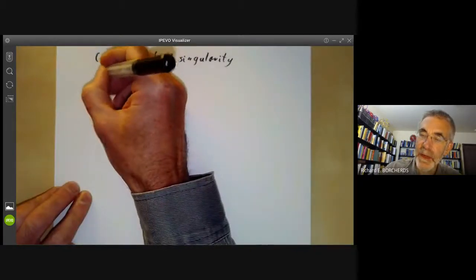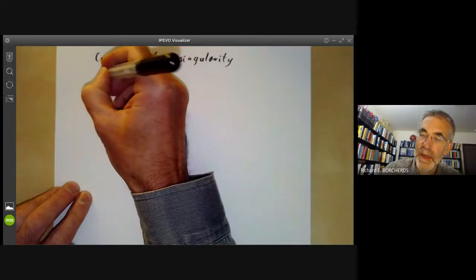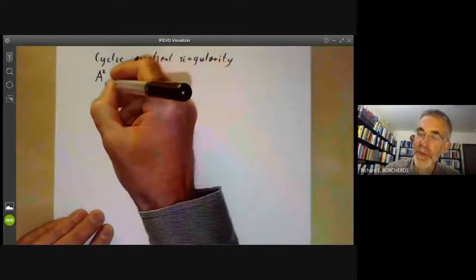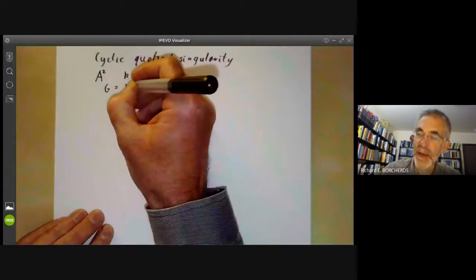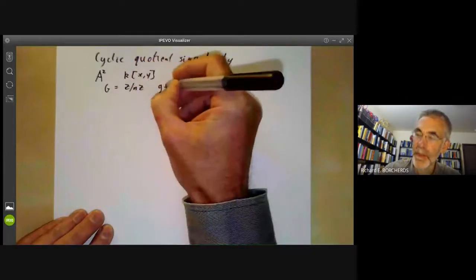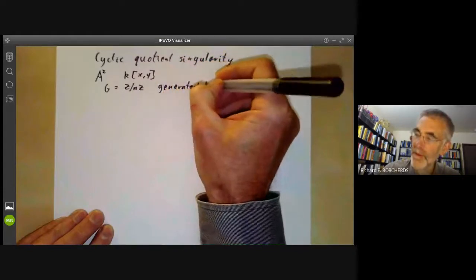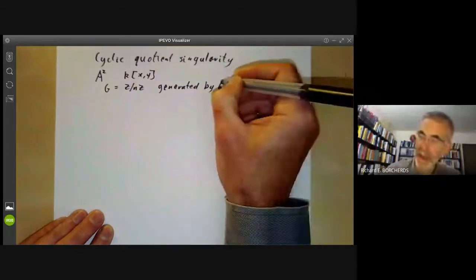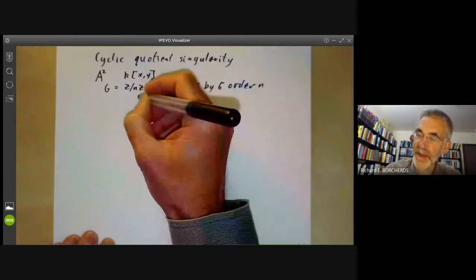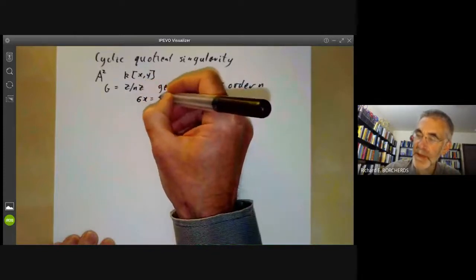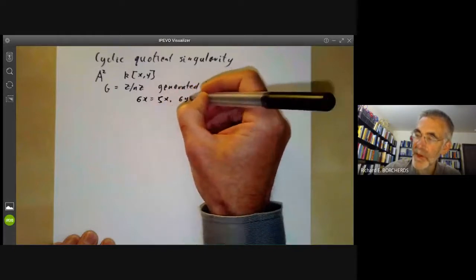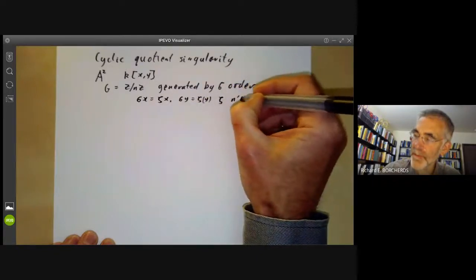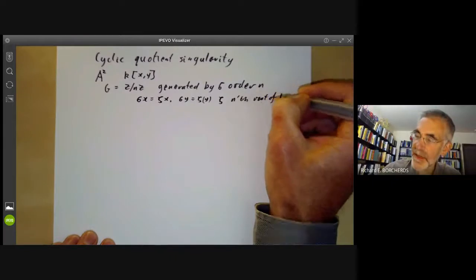We're going to take affine n-squared, whose coordinate ring is a polynomial ring in two variables, and we're going to let the group G be a group of order n, generated by some sigma of order n. Sigma will act as follows: sigma of x is zeta times x, and sigma of y is zeta times y, where zeta is an nth root of unity, so zeta to the n equals one.